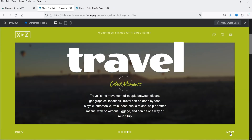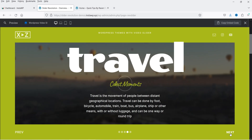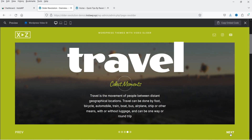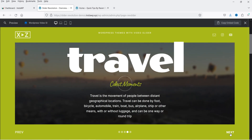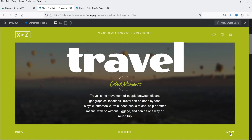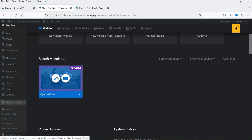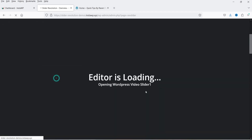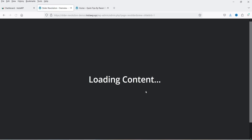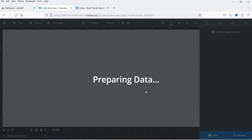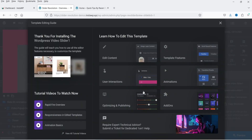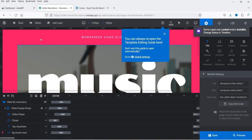If you want to use this layout, you can customize this template and add your own videos. To edit, simply go to the slider and click on Edit. It will open the template where you can customize the video slider.